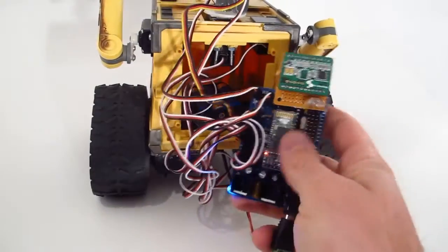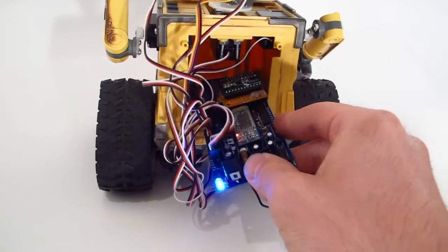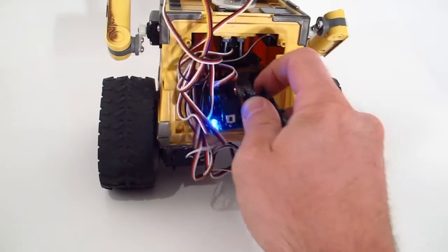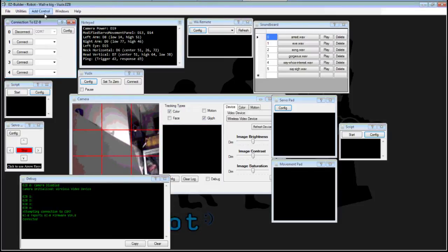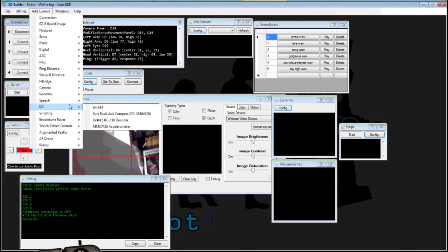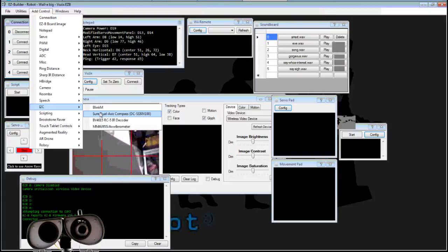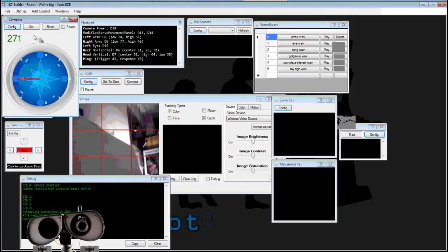I put this inside of WALL-E. To begin using your compass module, select Add Control and choose the I2C and Shure dual-axis compass module.